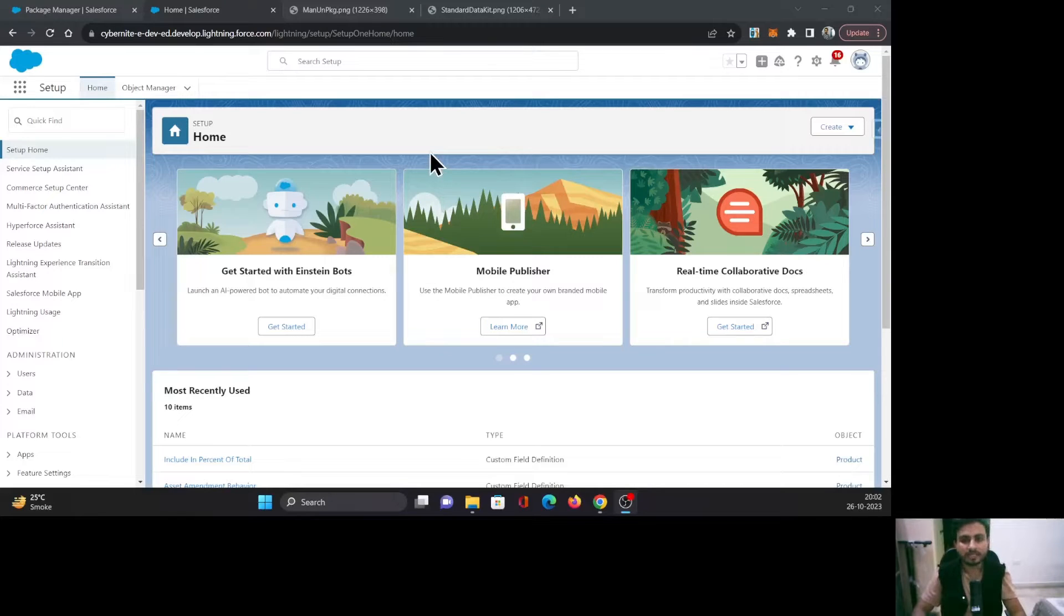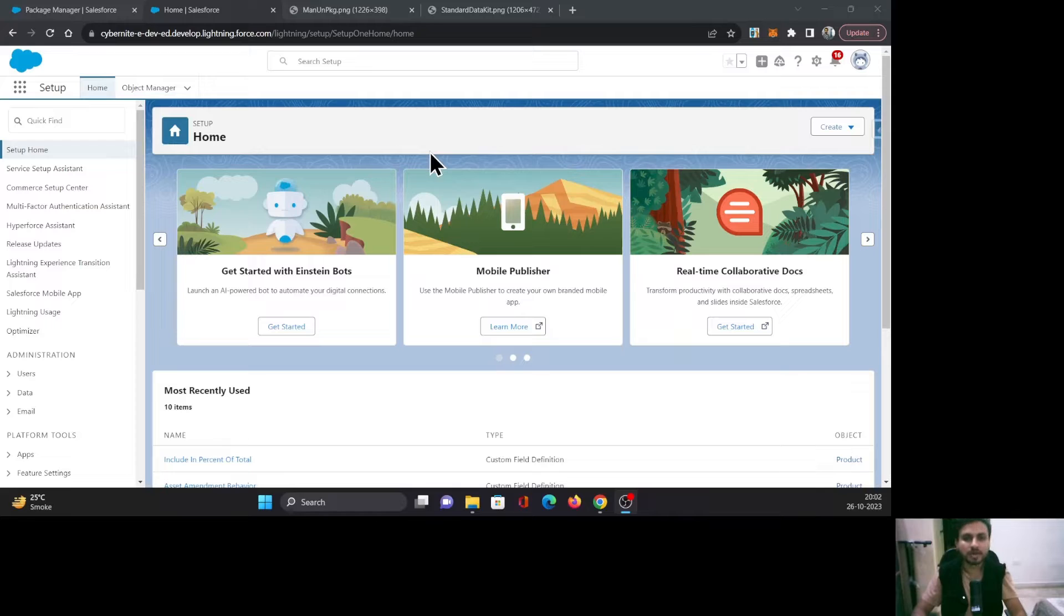Hello everyone, this is Abhishek Bhagiwal. Welcome to Salesforce. In this video, we're going to talk about packages in Salesforce.